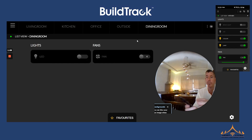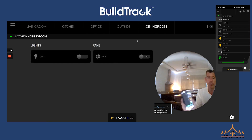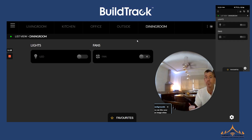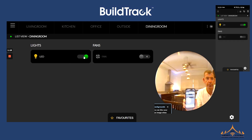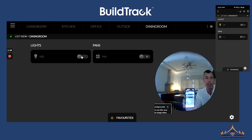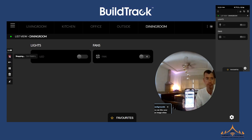Excellent. We can also control the dining room through the app. We can choose which room we'd like to control, and as we can see, I can turn on and off the LED in the dining room and also the fan. With the Build Track system, you have full control over all your devices.